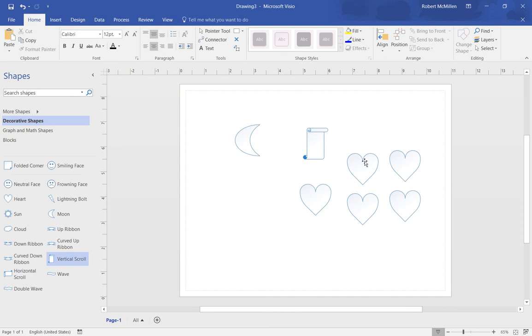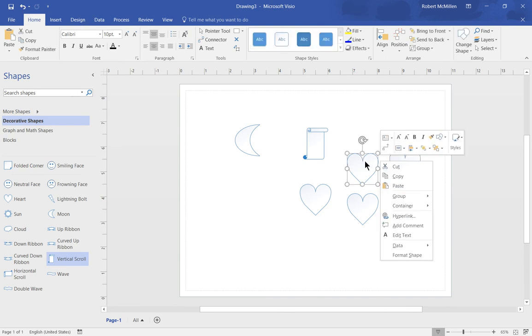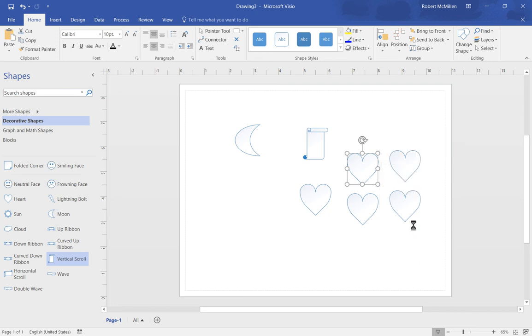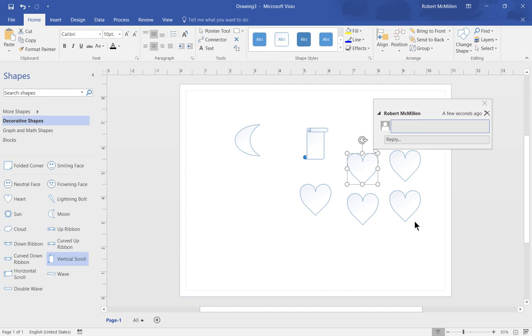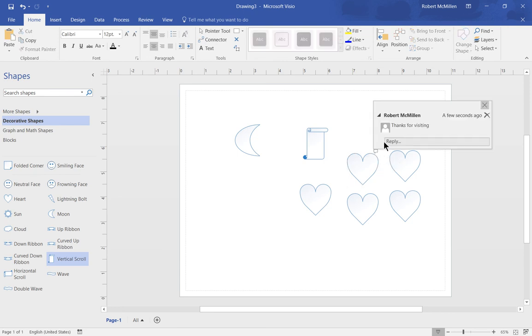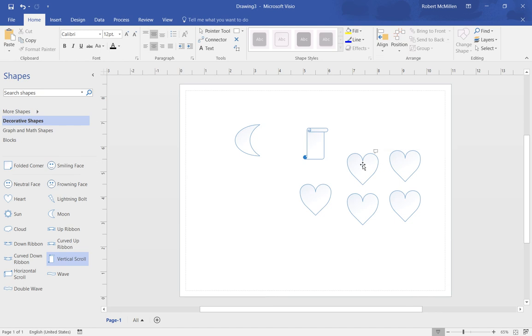If we right click again, we can choose some other options as well, such as insert a hyperlink. When the user clicks on it, it'll actually take them to a web page. We can add a comment such as 'thanks for visiting'. We can see a little comment box appears at the top of our heart where we can see the comment that I just typed in.